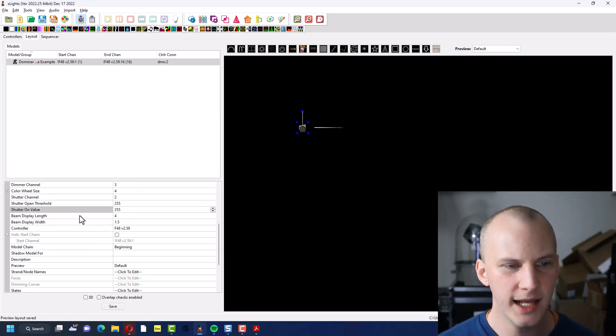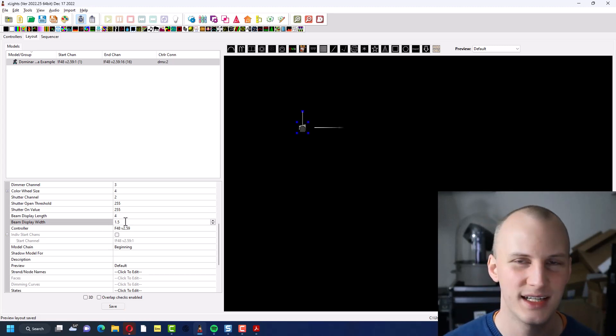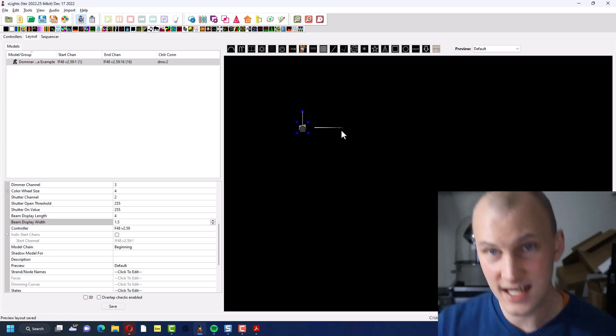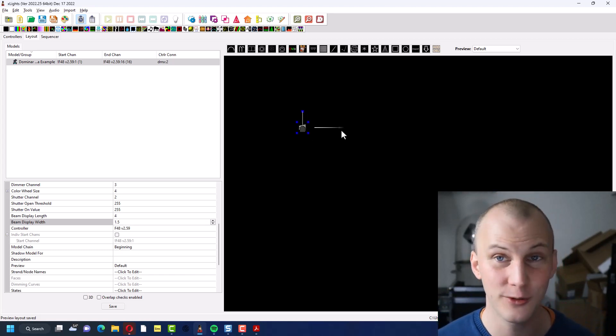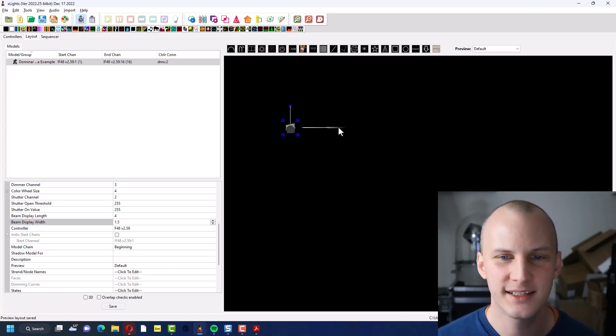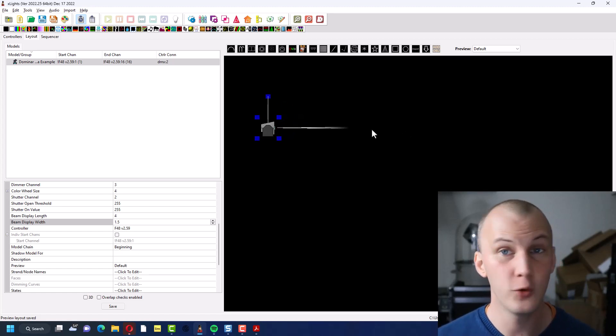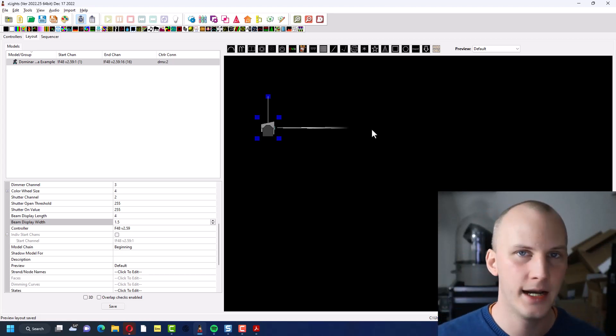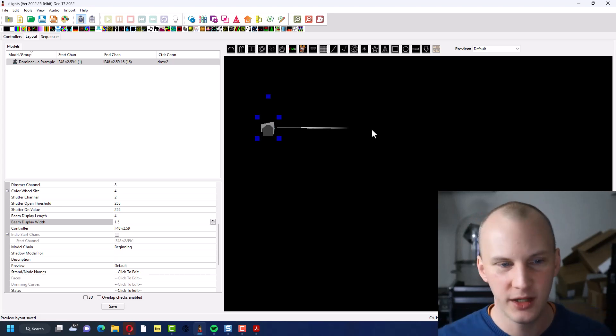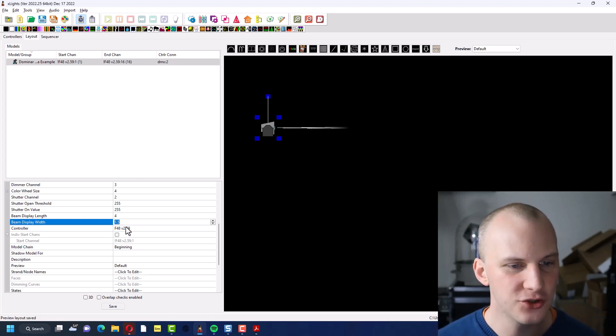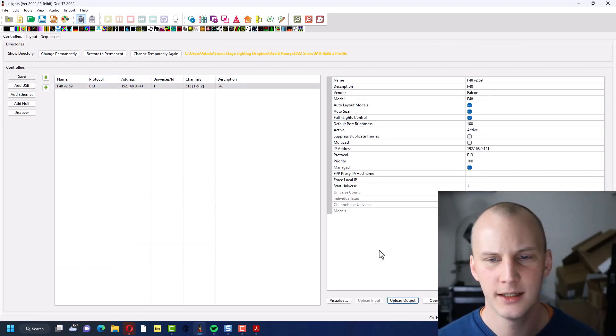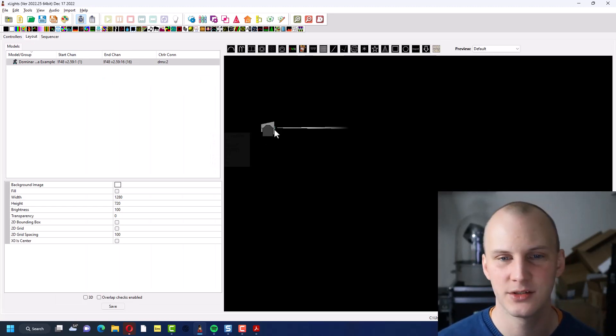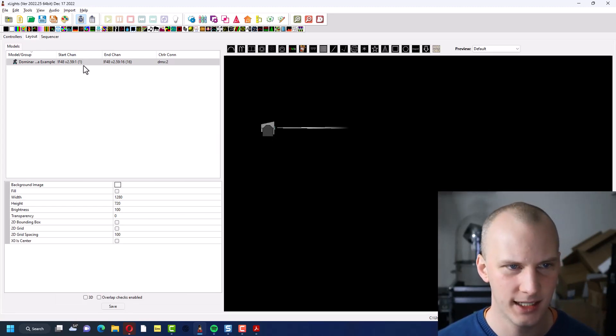Then we have beam display length and width. This is just really just to give you the preview of what it looks like. It doesn't affect the output at all, just it's something you can customize as you see fit for your particular fixture. If you have, it's kind of tuned, as you can see here, for these beam-type moving heads that have a super narrow beam. But if you had a wash light or something wider, you might play around with it. Controller, I've already assigned it to my F48, and I dragged it to my visualizer, we did that a few minutes ago. Again, this is not a tutorial on that aspect, so we're not going to dive deep into that right now.